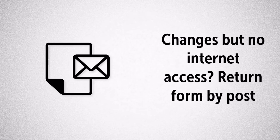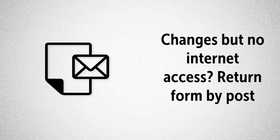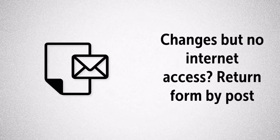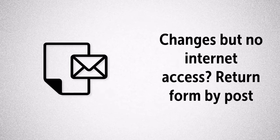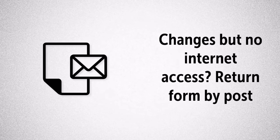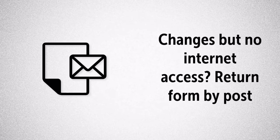If a household needs to make changes to their form but they don't have internet access they can also return a form by post but this is the most expensive option.